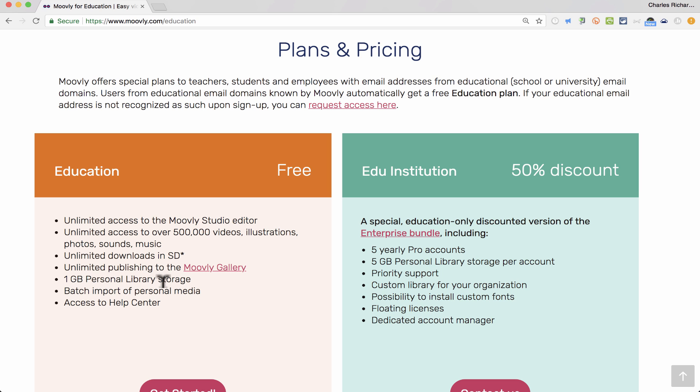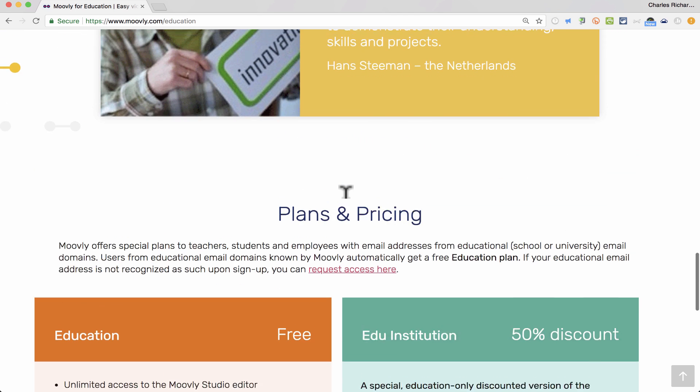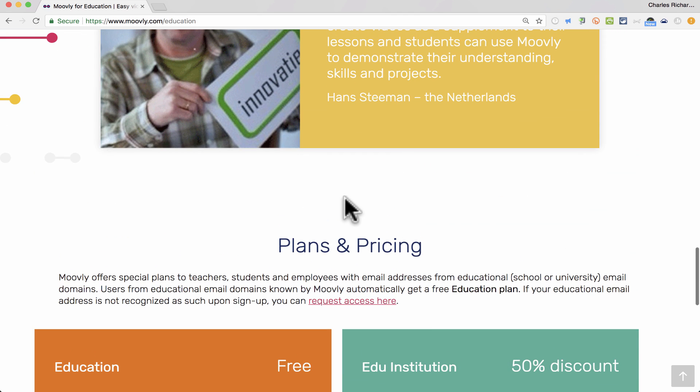there is a personal library storage limit of 1 gigabyte. Now, of course, to free up space, if you run out of space, you could simply download those videos in SD and then delete them out of your account and then create more. But that is somewhat of a limitation, the 1 gigabyte. So there are some nice options here for teachers.